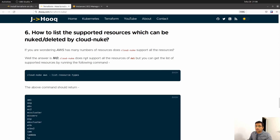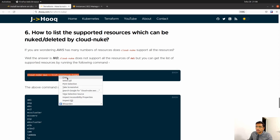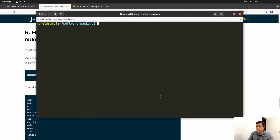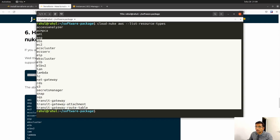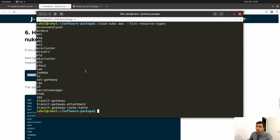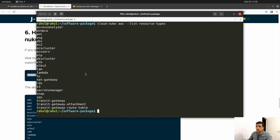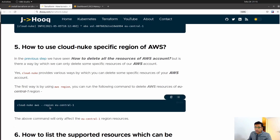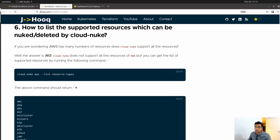You might wonder how many different resource types can be deleted using Cloud Nuke. There is a handy command: cloud-nuke aws list-resource-types. This command lists out all resources you can delete using Cloud Nuke. Back in the terminal, clear the screen and paste the command. You can see all the resources that Cloud Nuke can nuke. Run this whenever you are unsure which resources Cloud Nuke supports.